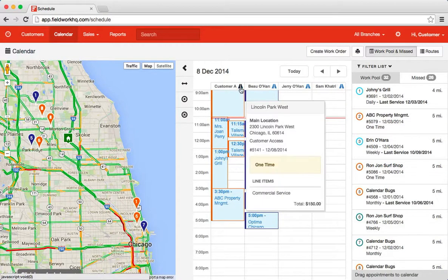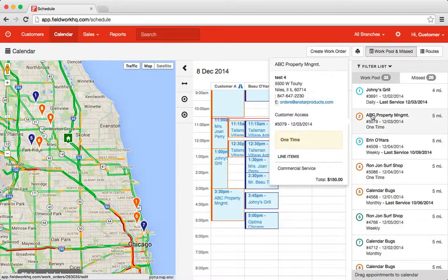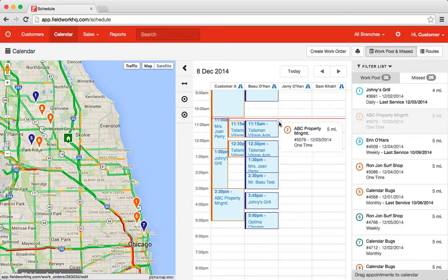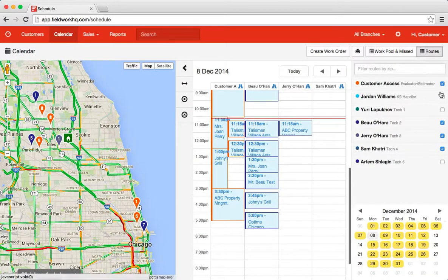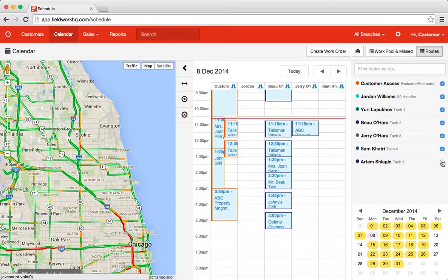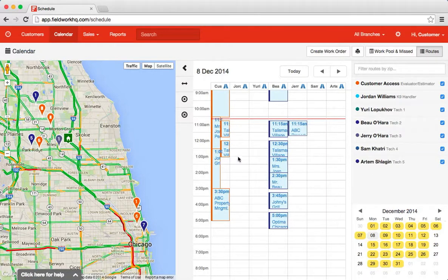For each route that is showing, if I click the street, it will provide driving directions. Now I can build my schedule for all of my technicians. I can view one, two, or all of my technicians' schedules on this page.